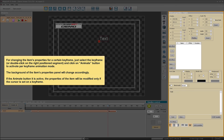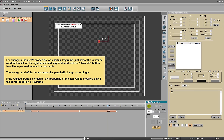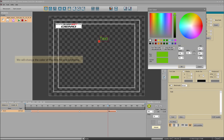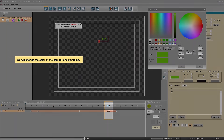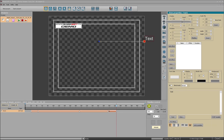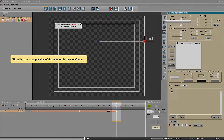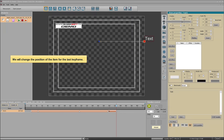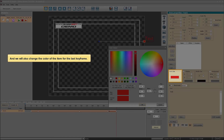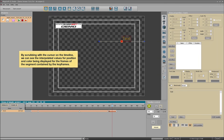The background of the item's properties panel will change accordingly. If the Animate button is active, the properties of the item will be modified only if the cursor is set on a keyframe. We will change the color of the item for one keyframe, and we will change the position of the item for the last keyframe, and also change the color of the item for the last keyframe. By scrubbing with the cursor on the timeline, we can see the interpolated values for position and color being displayed for the frames of the segment contained by the keyframes.